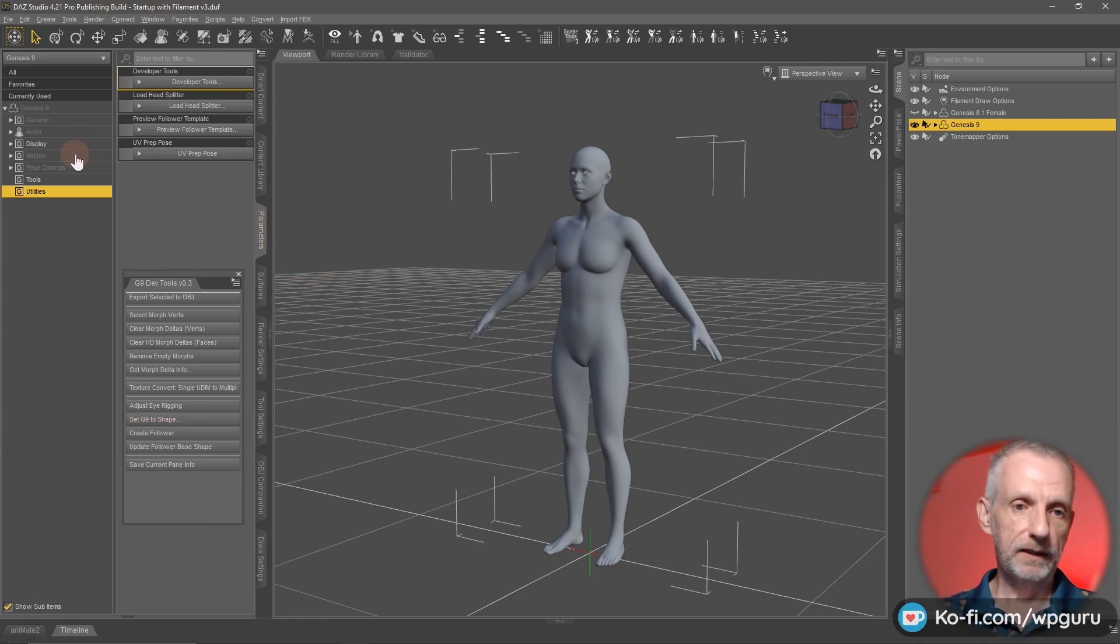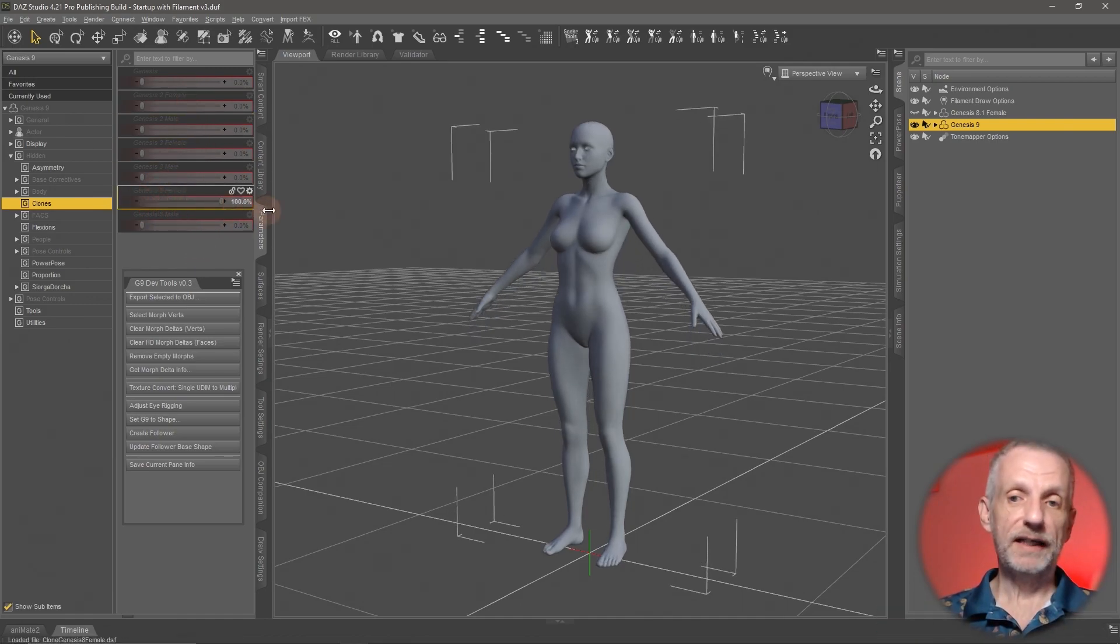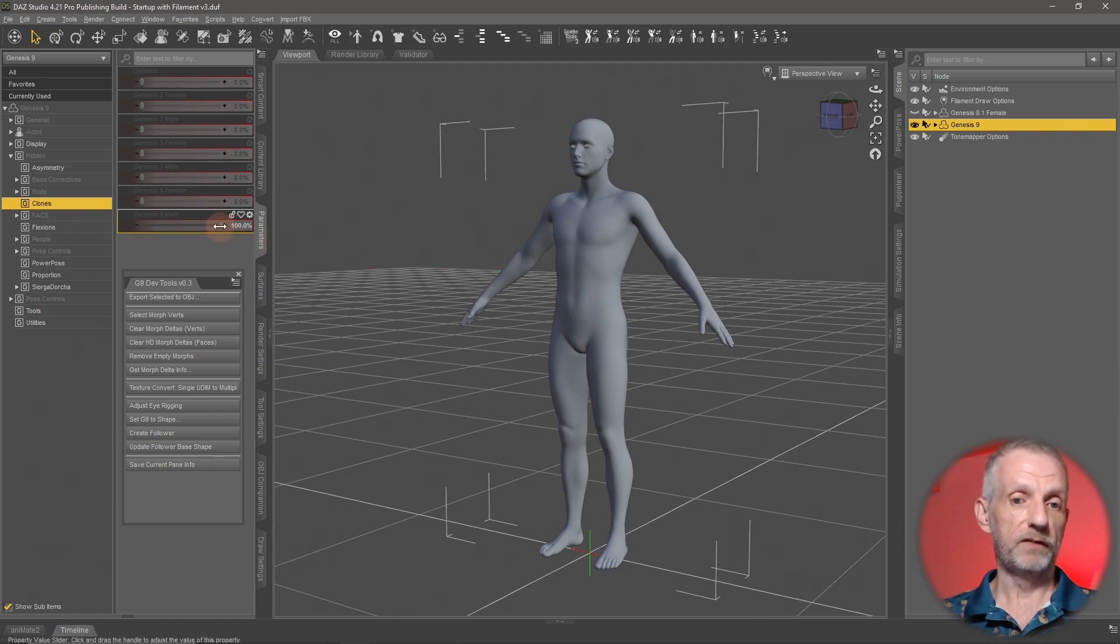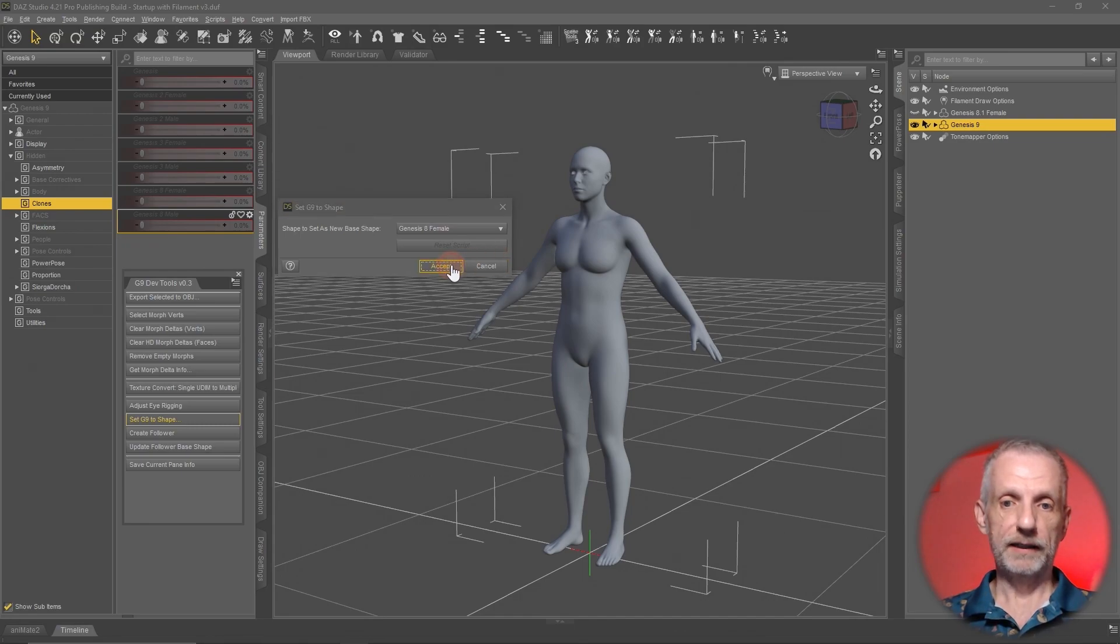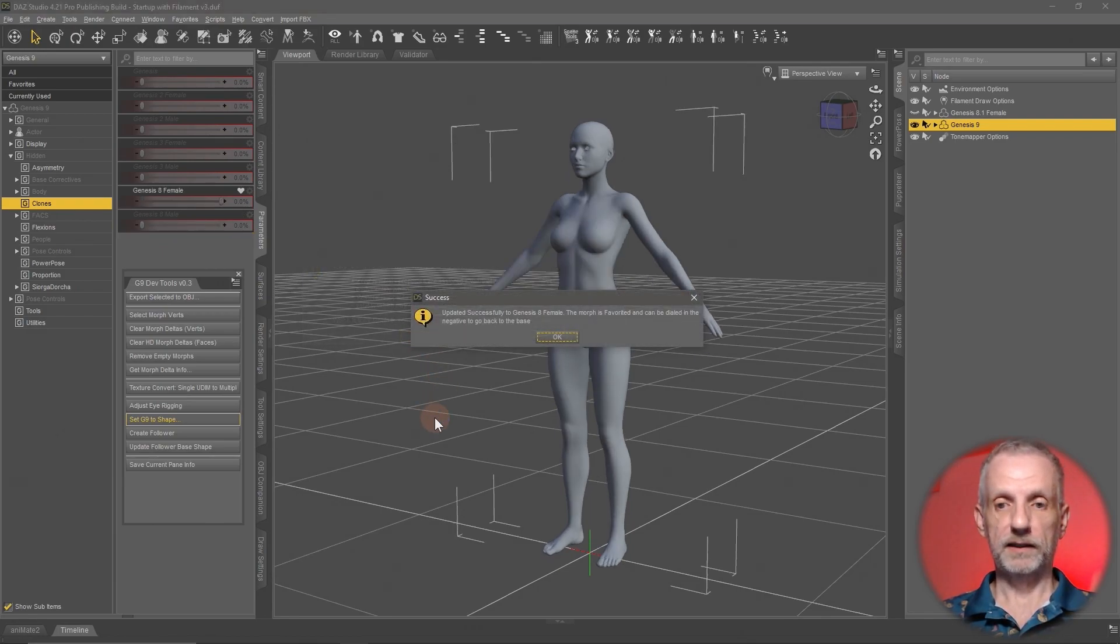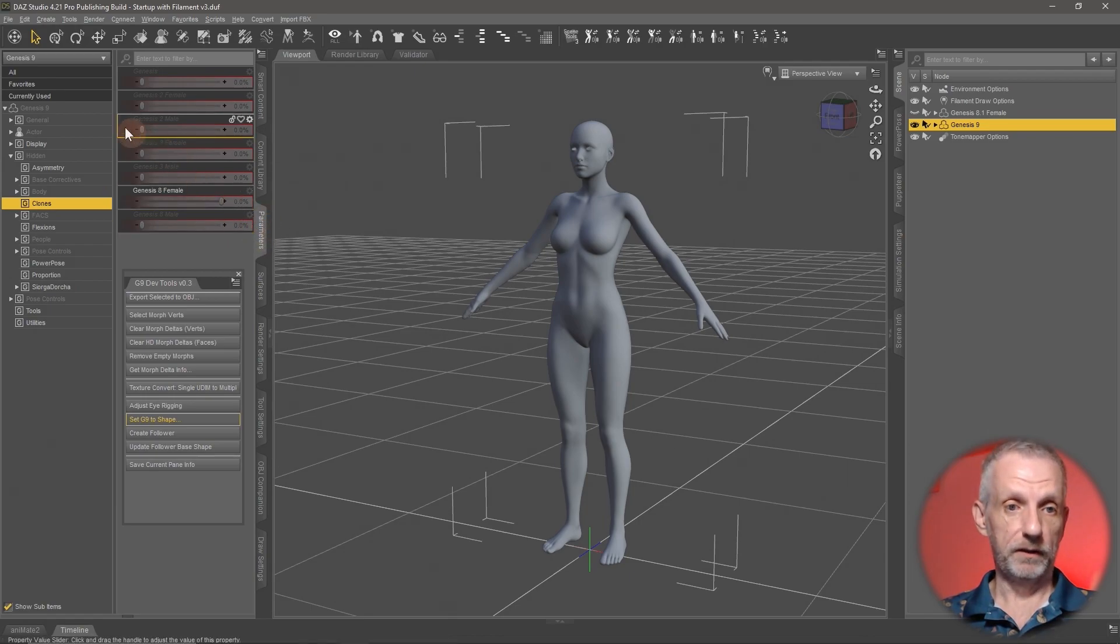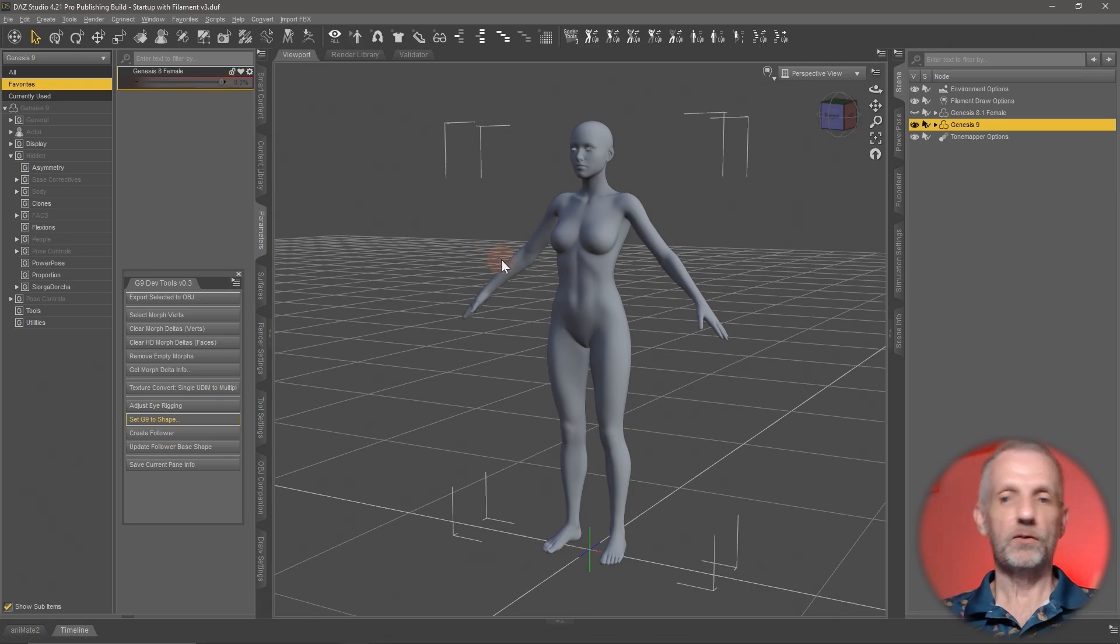Under the hidden tab here under clones, we have all these clone dials. One of them is to bring back the Genesis 8 female shape or the male shape, but that is now a morph. Ideally, what we want is for this shape to be reached but without that being a morph. This morph essentially needs to be set to zero. That is what these developer tools do. If we go and set G9 to shape, we can pick what shape that is. In our case, we're going to convert a female character, so Genesis 8 female and hit accept. It comes up with this question, do you want to zero or restore? We're going to say restore. That now brings us the Genesis 8 shape but with the Genesis 9 geometry. When this dial is at zero, this is now the new Genesis 9 base shape.